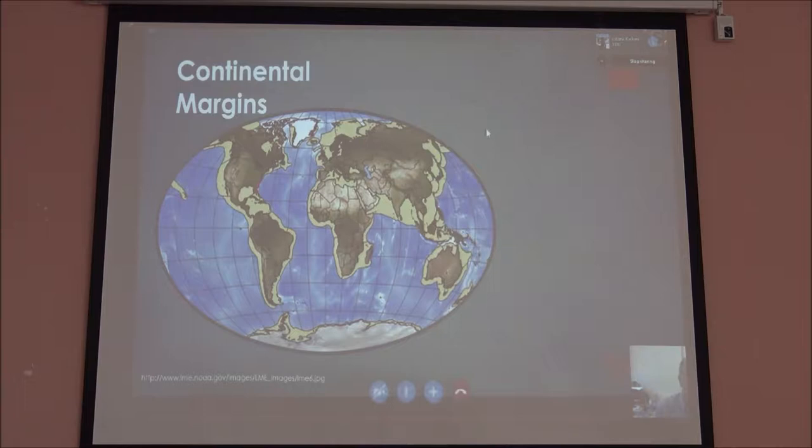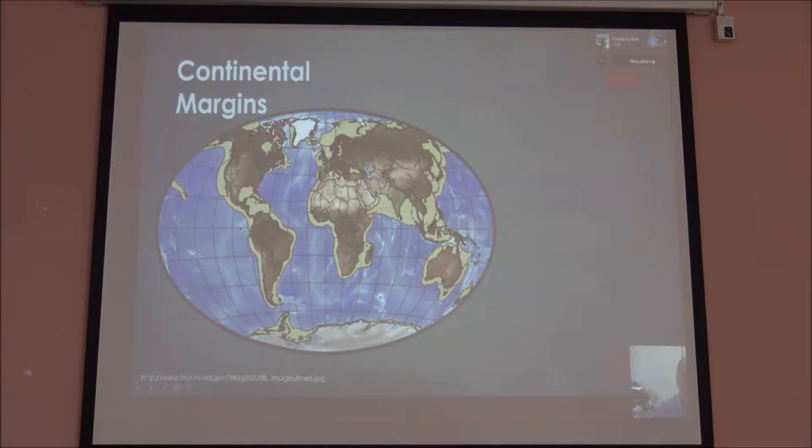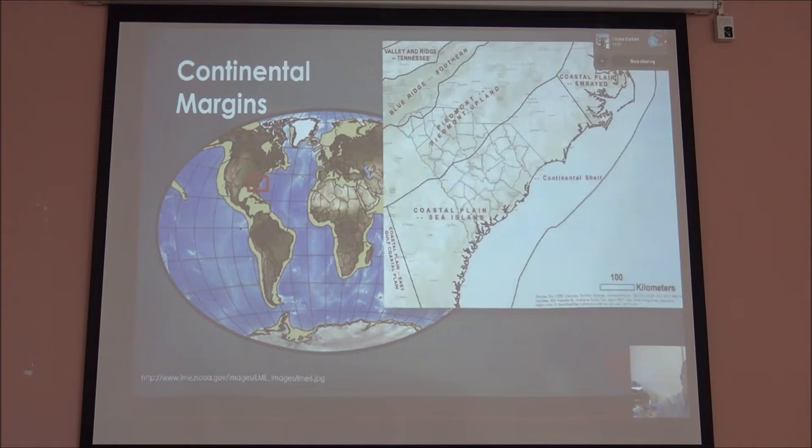These are the continental margins of the world — these are the areas where people would consider we have large continental margins. For some reason NOAA decided to color in the entire Mediterranean, which we know is not true, so there are a few areas that are a little exaggerated. But you can visualize for our part of the world right now this area — this is South Carolina, this is North Carolina, this is Georgia, Florida's down here.